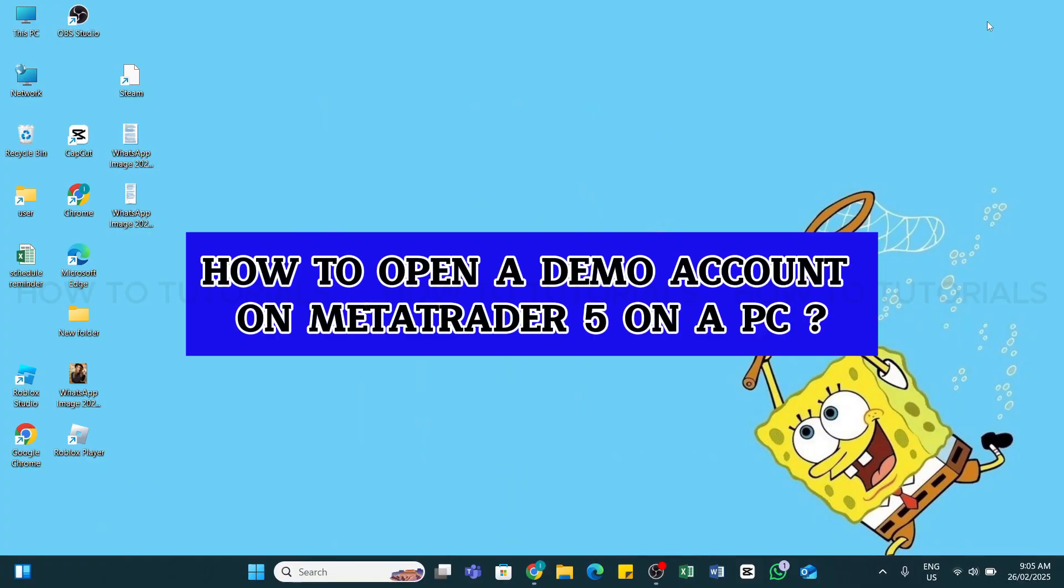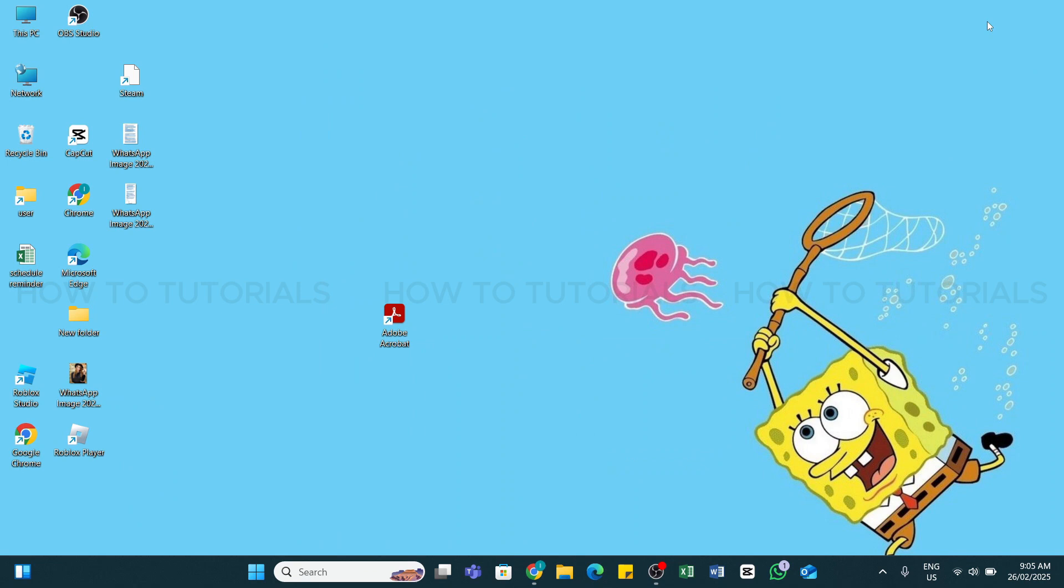How to open a demo account on MetaTrader 5 on a PC. Hello and welcome back to our YouTube channel How to Tutorials. In today's video, I'm going to show you how you can open a demo account on MetaTrader 5 on a PC.